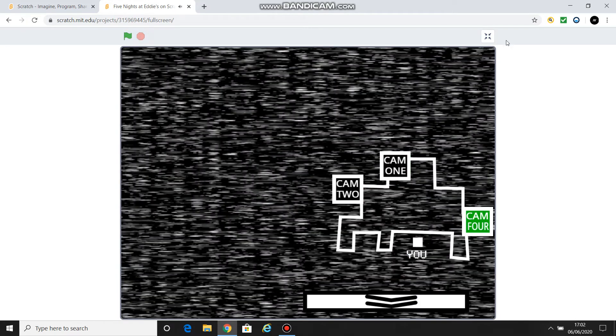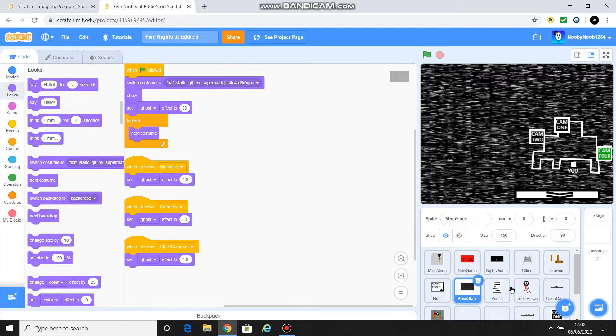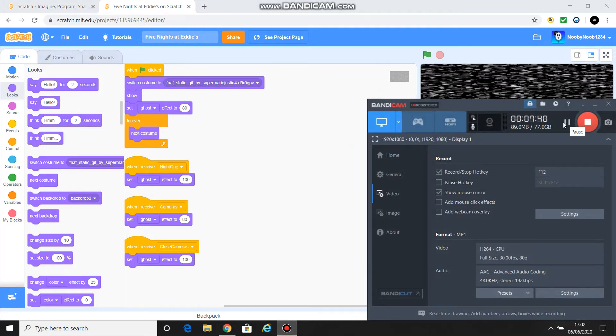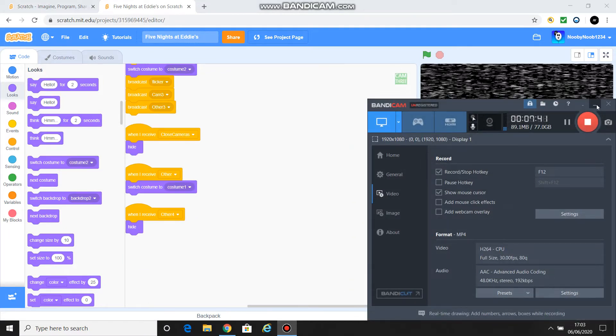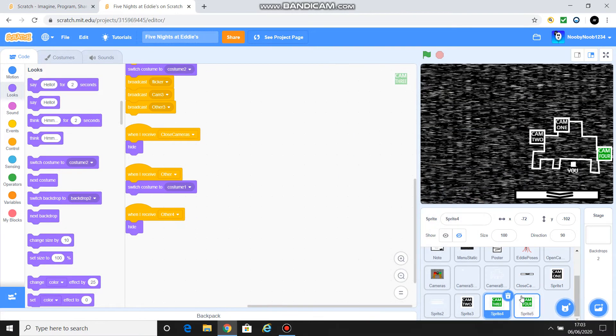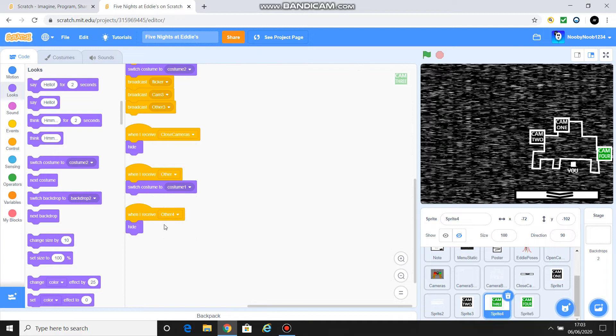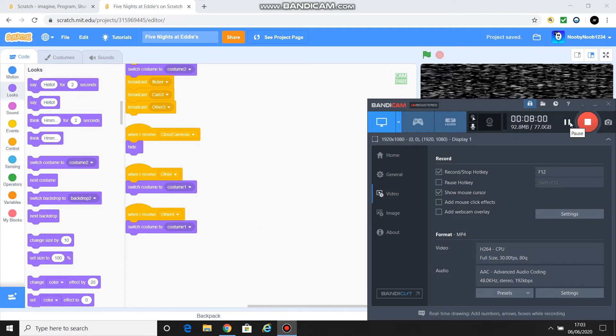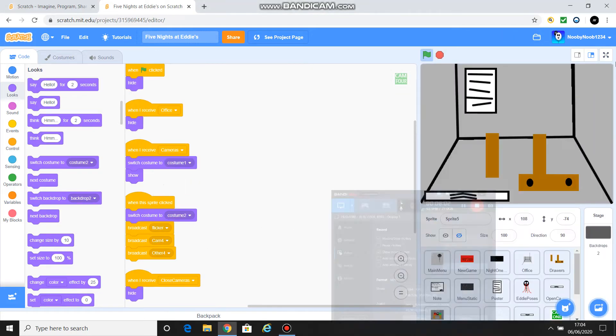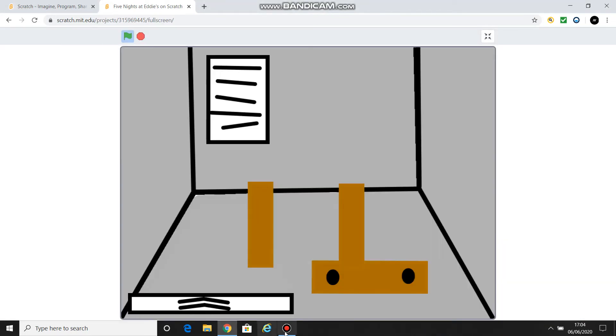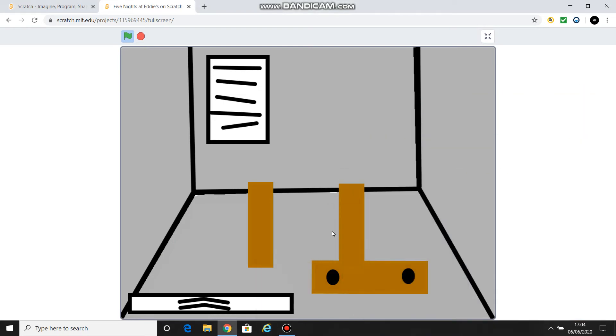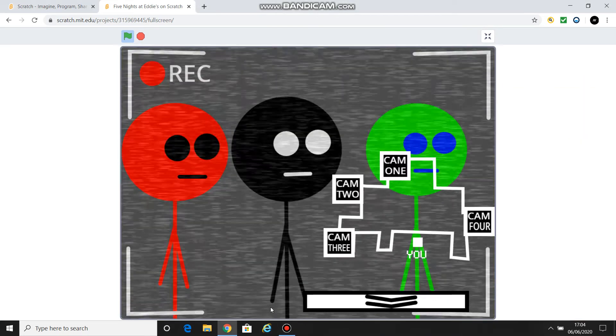So I'm going to show you what we're going to do. I was very, very silly and put when I receive other four, hide. What it actually needs to be is when I receive other four, switch costume to costume one. Okay, everybody, that was my fault. So now I'm going to skip to what you've just done. Now, this is what should happen.